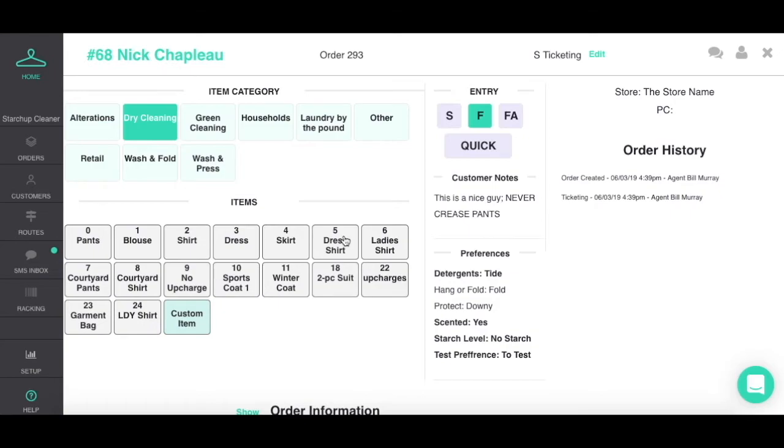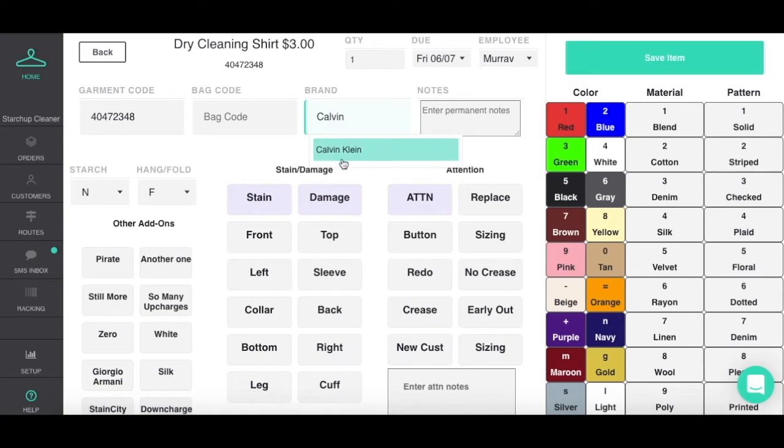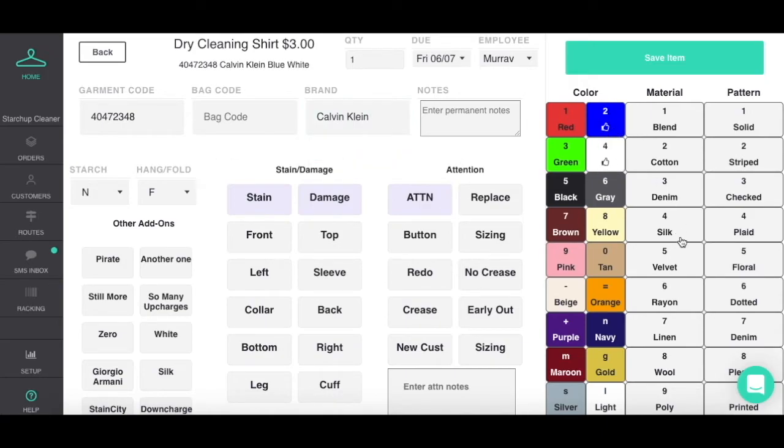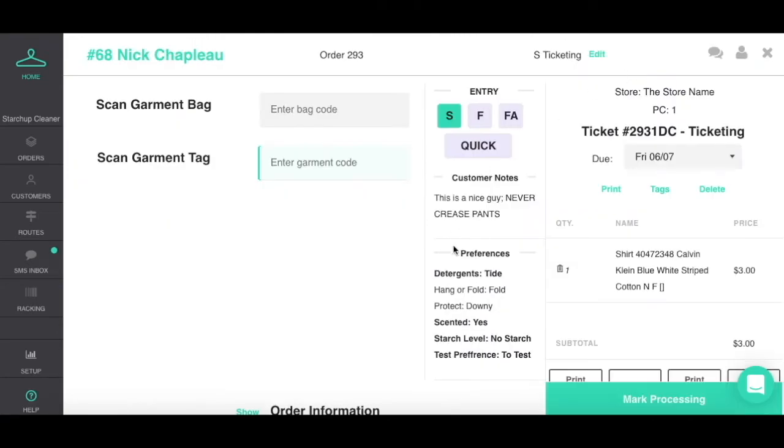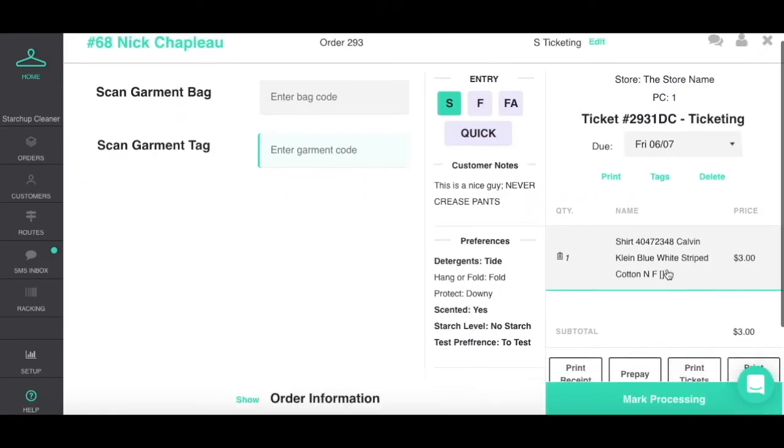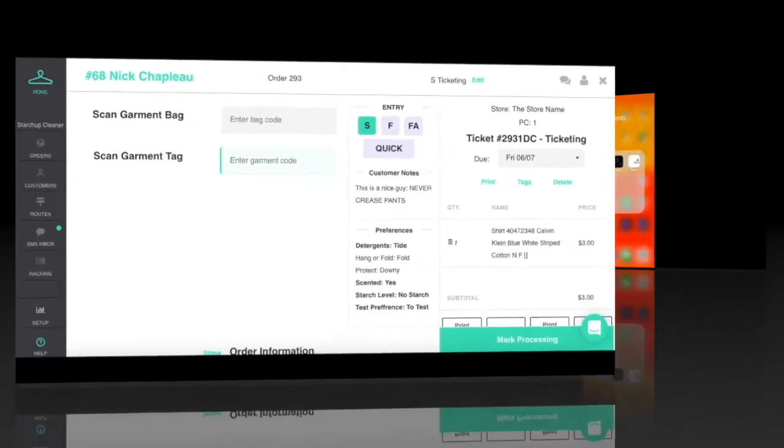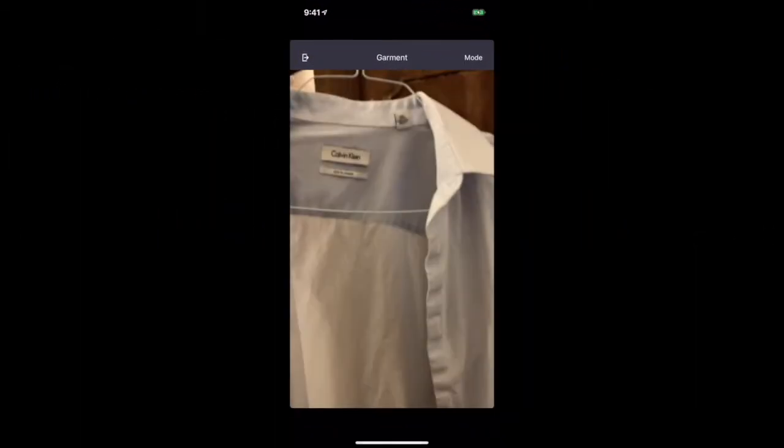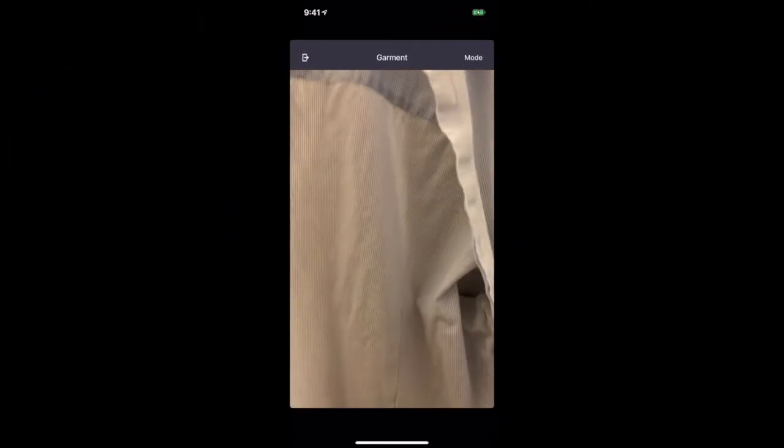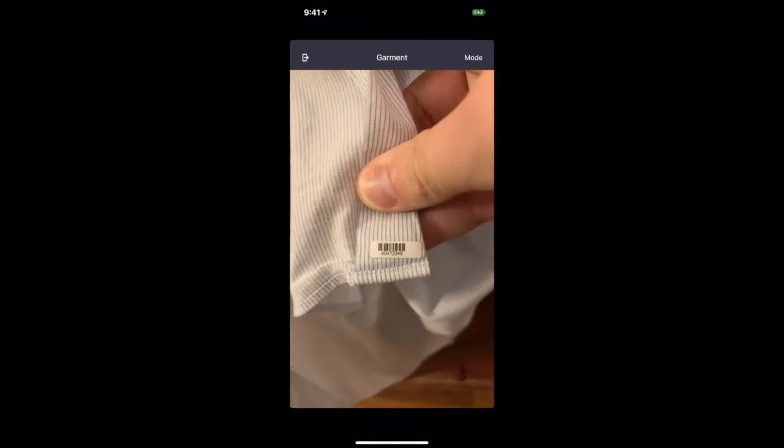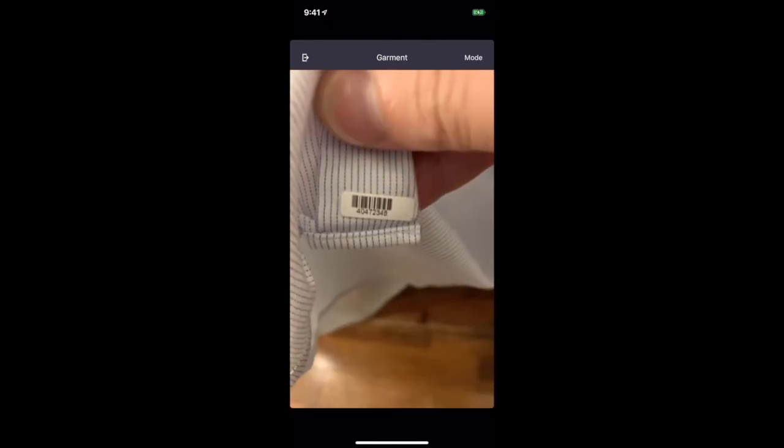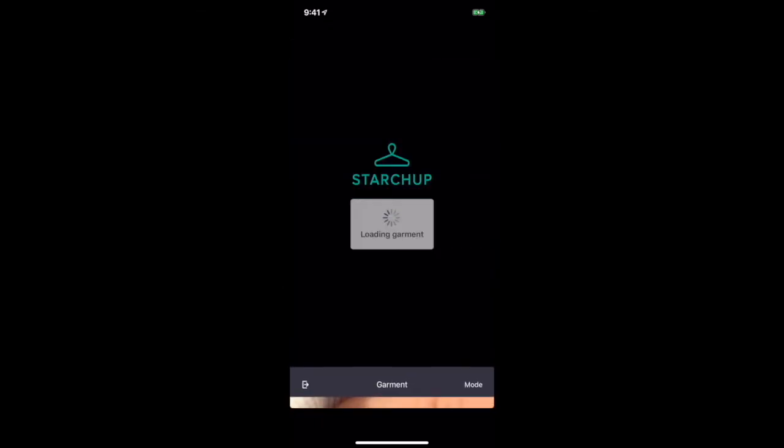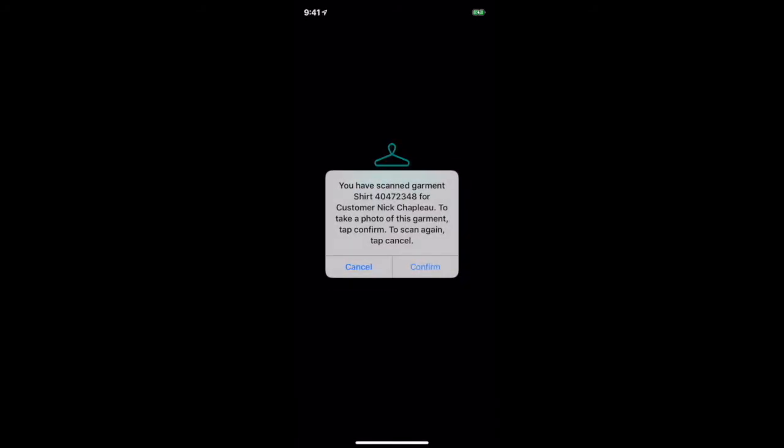For dry cleaning, you are able to use barcoding if desired and add as much detail as you need to each item. If barcoding, you can also save a picture of the garment for improved trackability for production and customer service.